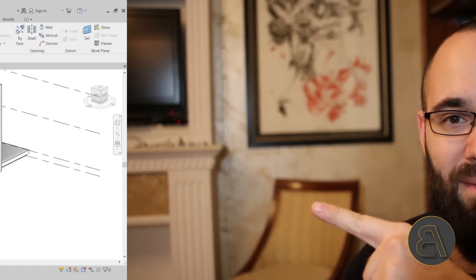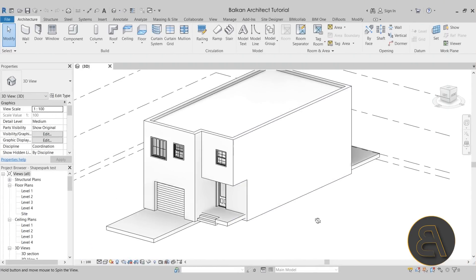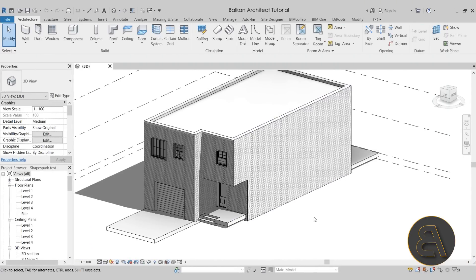So without any further ado, let's get straight into Revit. Here we are in Revit. This is the project that I chose for this demonstration. This is the model that we're going to be exporting into ShapeSpark.